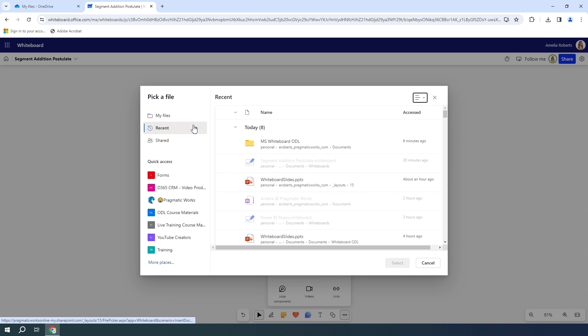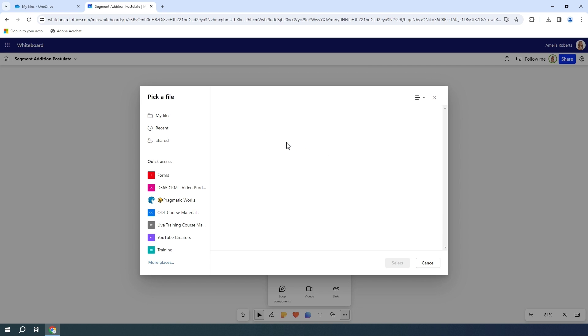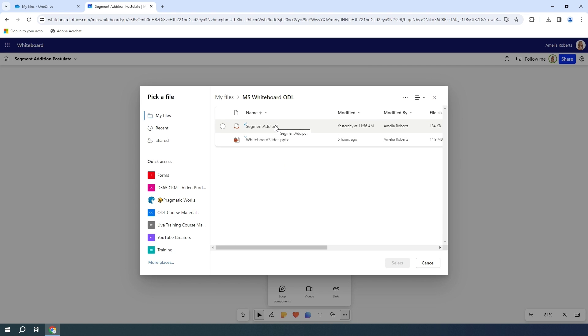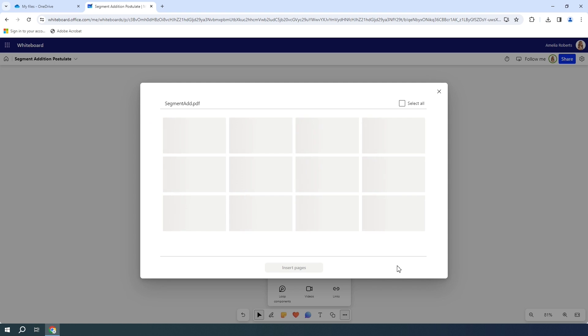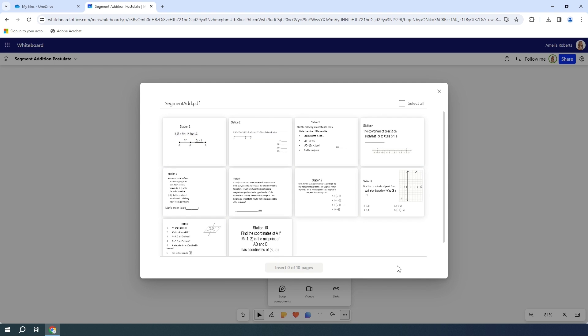It's going to bring up my OneDrive and I'm going to find my class files. Once I find and open up my class files folder, I am going to choose this segment add PDF. So I'm going to select that and open it up. It's going to give me a preview of the entire PDF.